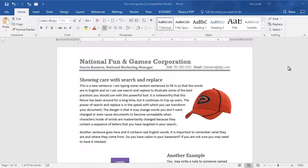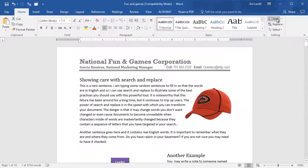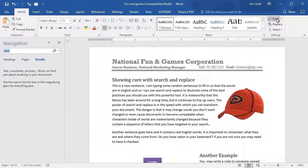The Find command is located on the Home tab, which I have selected on the upper left. It's all the way to the right in the Editing section, and it's the word Find with a magnifying glass. I'll click on it.